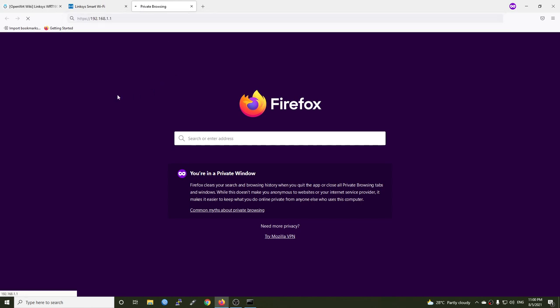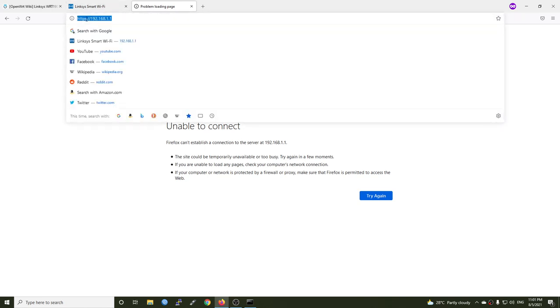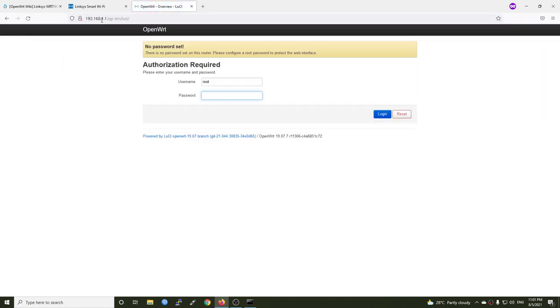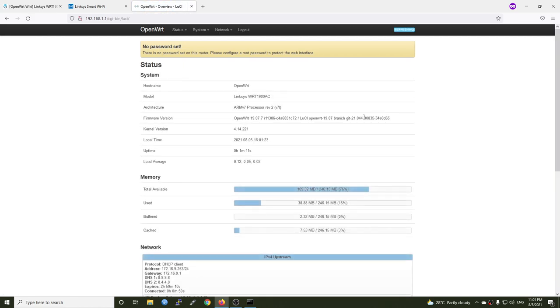And we should be able to reach the LuCI page. We got an error message unable to connect. This is because LuCI doesn't have HTTPS, so let's change to HTTP and it is good. All right, so on the login there's no password, we can click Log In and here we are, OpenWRT running on the Linksys WRT1900AC.